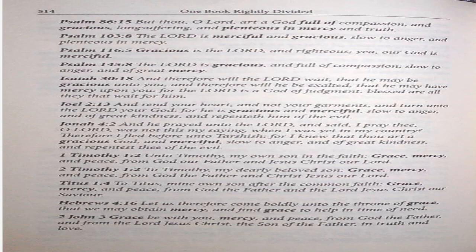Titus 1:4. To Titus, my own son, after the common faith, grace, mercy, and peace from God the Father, and the Lord Jesus Christ our Savior. Hebrews 4:16. Let us therefore come boldly unto the throne of grace, that we may obtain mercy, and find grace to help in time of need. 2 John 3. Grace be with you, mercy, and peace from God the Father, and from the Lord Jesus Christ, the Son of the Father, in truth and love.